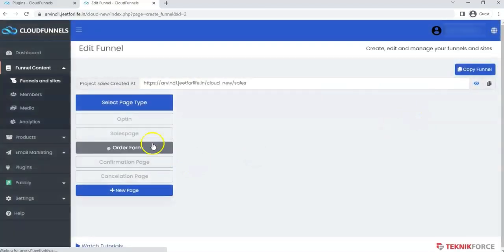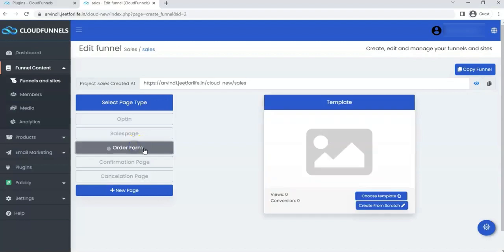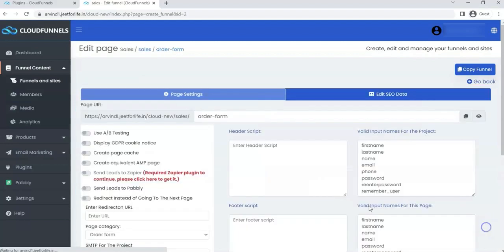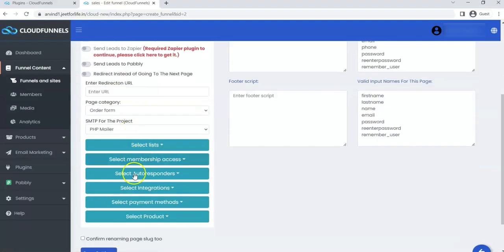And this is my order form. Click on Settings. Scroll down and click Select Payment Methods.